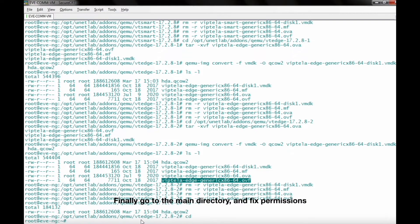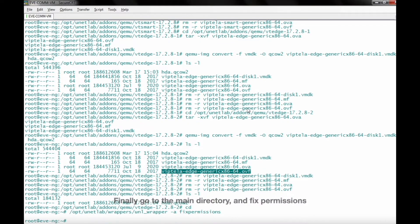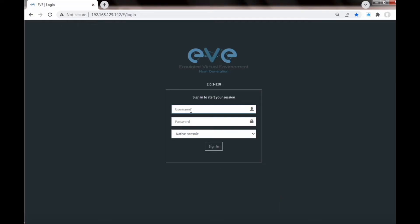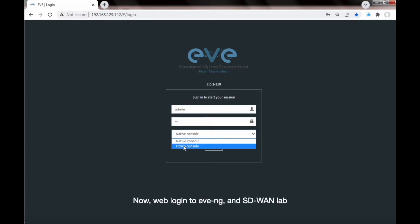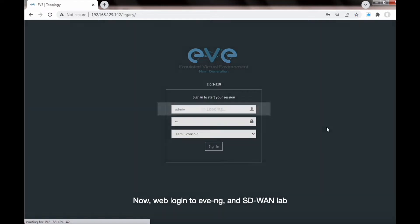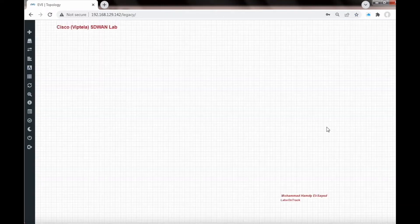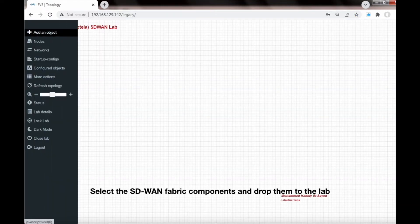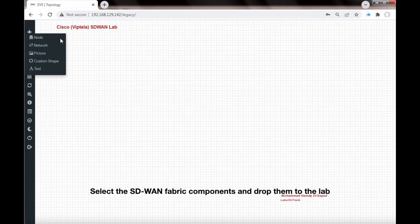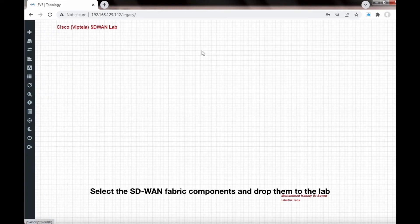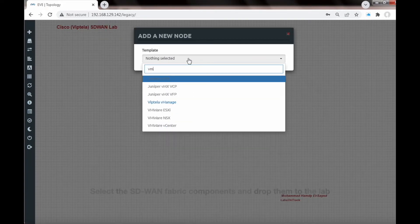Finally, go to the vManage directory and fix permissions. Now web login to VMG and the SD-WAN lab. Select the SD-WAN fabric components and drop them to the lab.